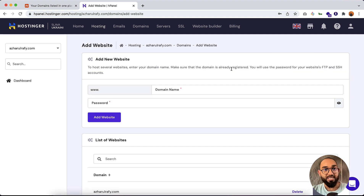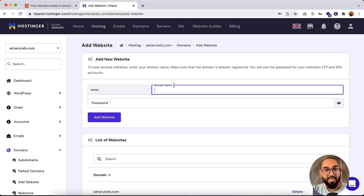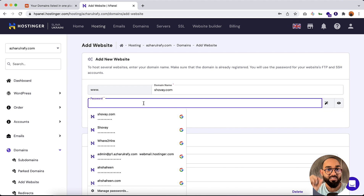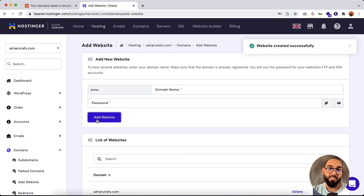After getting to this page, simply click on Add Website to add our domain name. I'm going to provide my domain name — shabhai.com — which I'd like to connect with this website. After that, provide a password for this domain name. Now let's click on Add Website. Website created successfully!